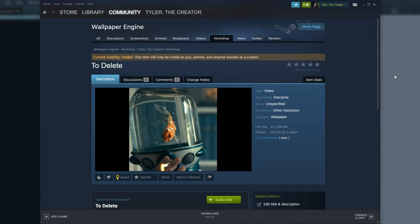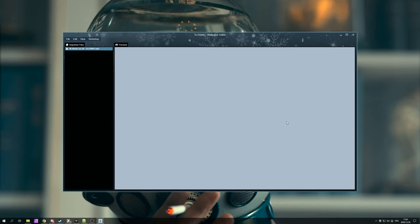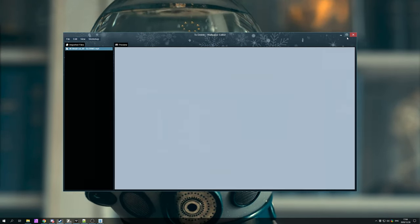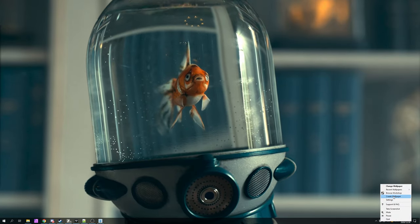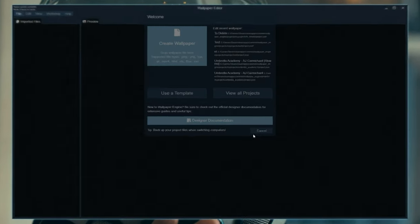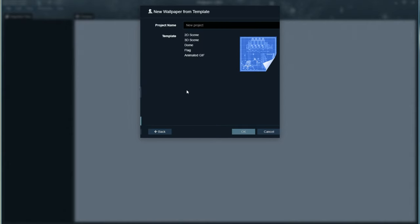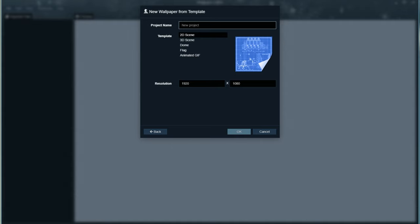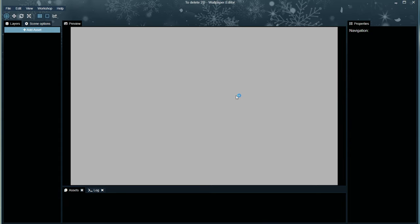But what happens if we want something a bit more interesting? Well, we can close out of this completely, right-click the icon once again, and then click Create Wallpaper. This time, if we choose Use a Template, we can pick a scene design over here, such as 2D or 3D scene, give it a name to delete 2D, and punch in a resolution. I'll punch in 2K. After hitting OK, we have our scene for creation over here.